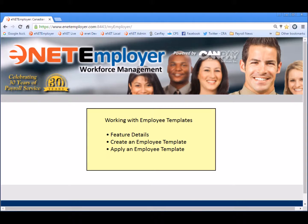Simply defined, employee templates are the records that contain preset information about workers who perform similar types of duties. Employee templates are essential when you're adding new employees to your payroll because you simply assign a template to each new employee based on their work type, and then E-Net Employer applies all of the corresponding payroll items and settings automatically. Creating employee templates is an easy task as well. Once you have defined the details for one type of staff member, you can save the template and apply it to many employees that share similar employment characteristics.